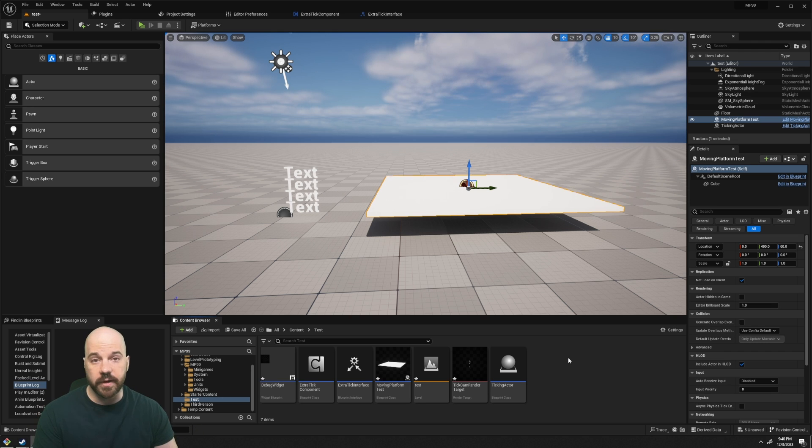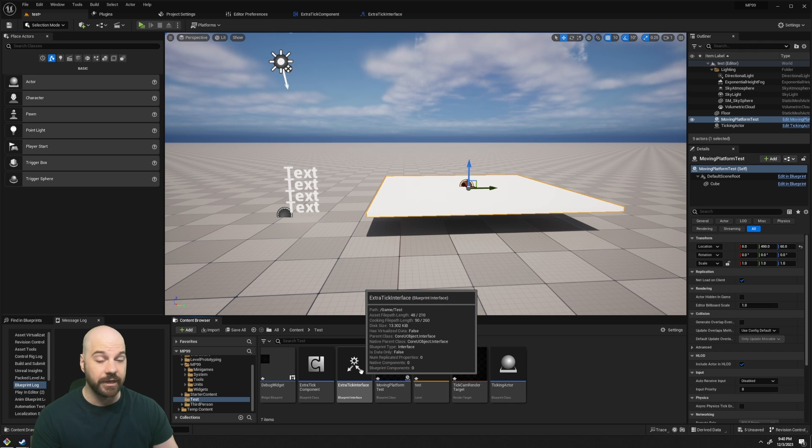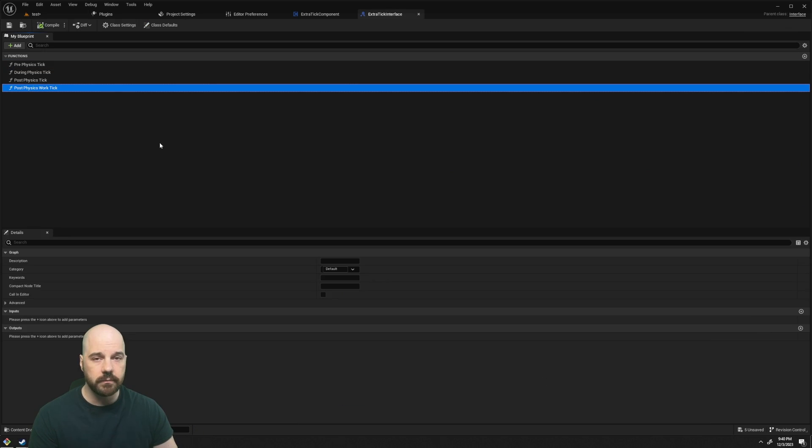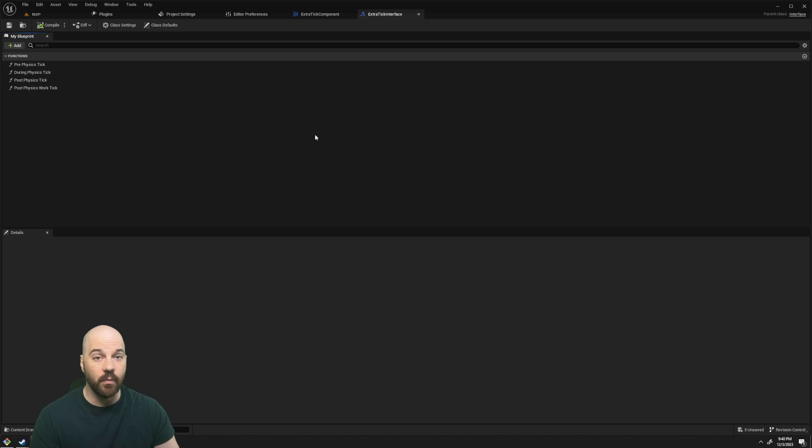First, we're going to create an interface which lets us run all those tick events. I have mine called Extra Tick Interface. Each of these are just a function. I don't have any sort of delta on there. You can add it, but I don't normally use it.